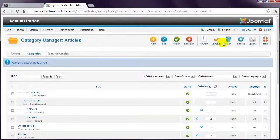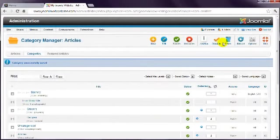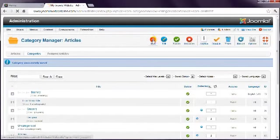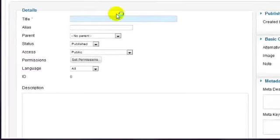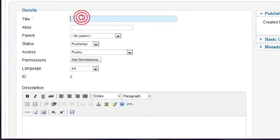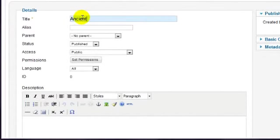This example included two more categories, so repeat the process. This new Ancient category belongs to the History category.